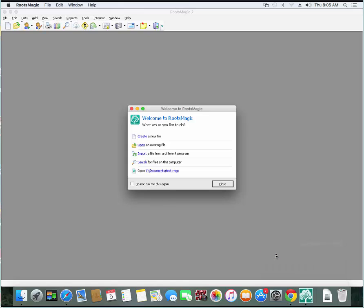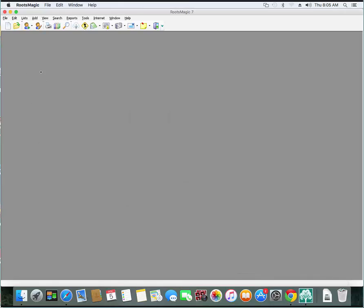And when you do that, that will allow that to stay on the dock. Okay. So I can just hop out of here. I can hop out of RootsMagic.